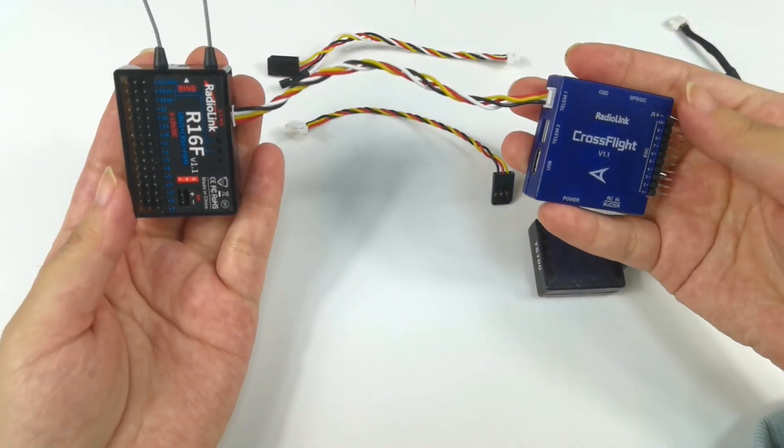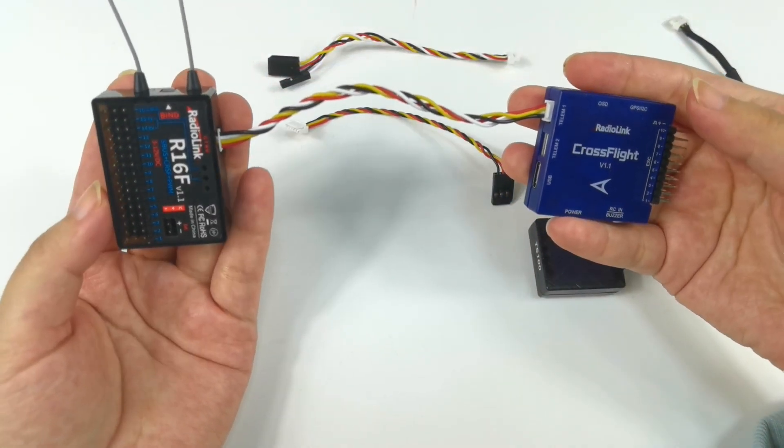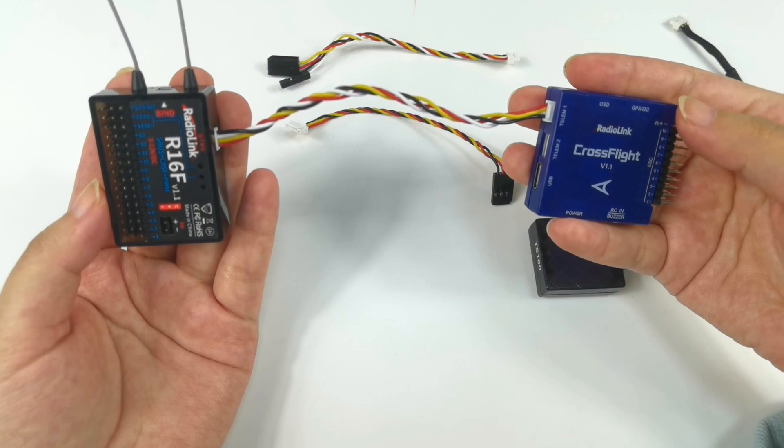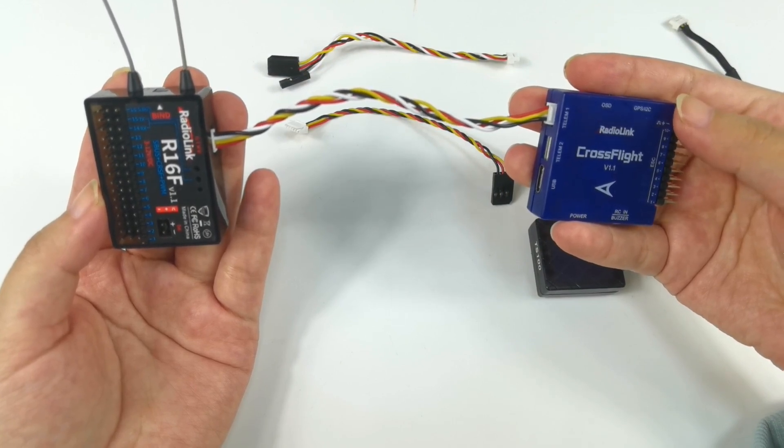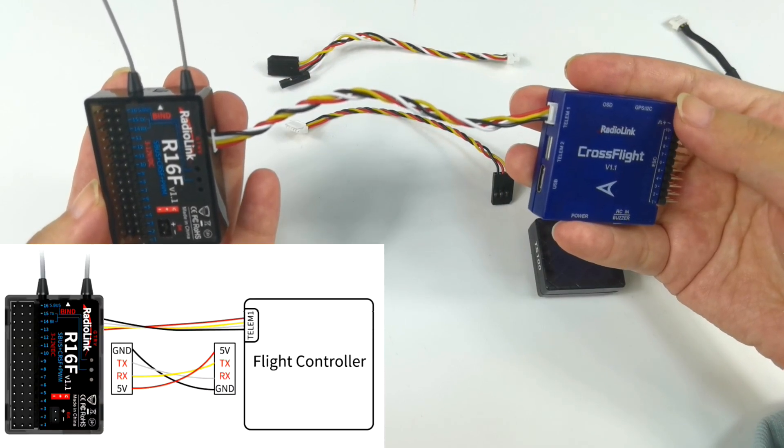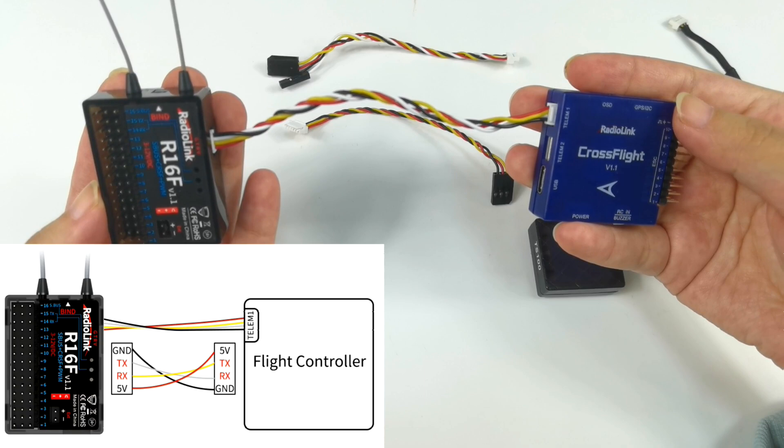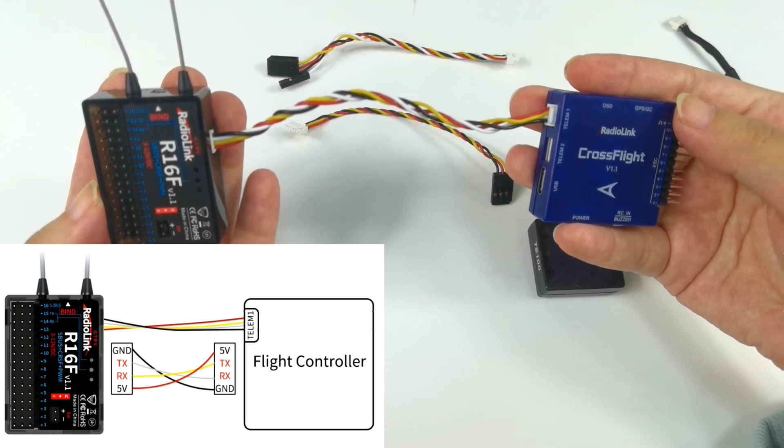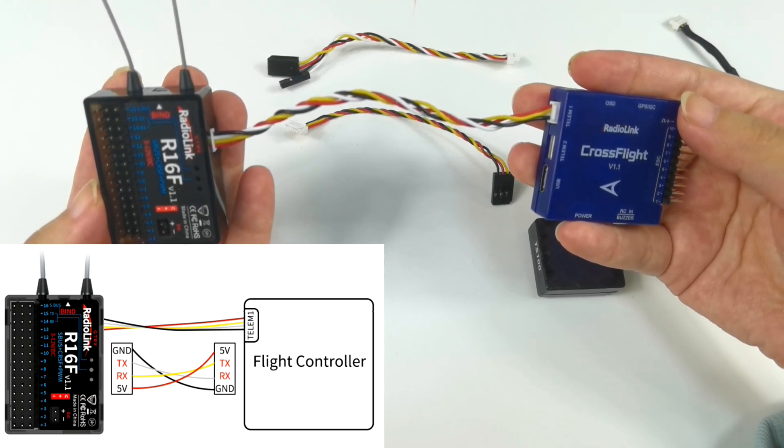Here is the connection. If you are not using radio link flight controller, you can refer to the diagram on the screen to connect R16F mapping port to the telemetry one port of your flight controller.